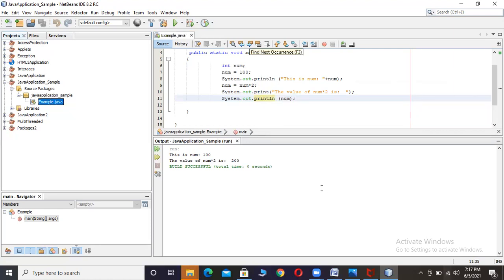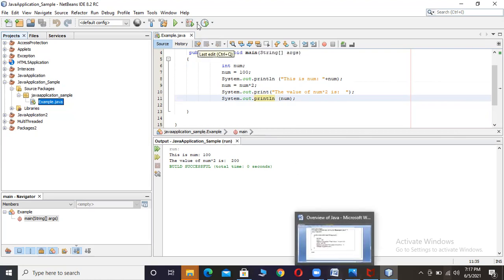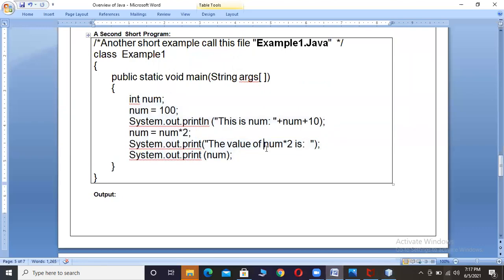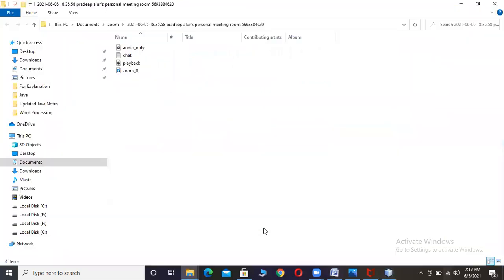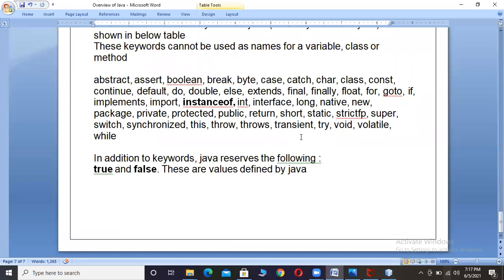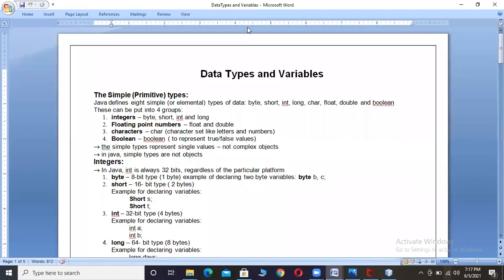Now we will move from the explanation part. This is all about the chapter 'Overview of Java'. Now we will move to the next chapter: Data Types and Variables.